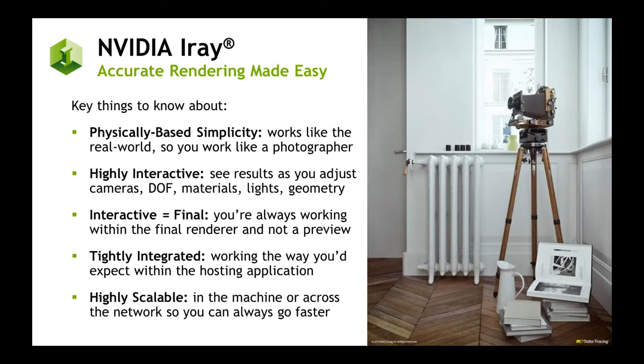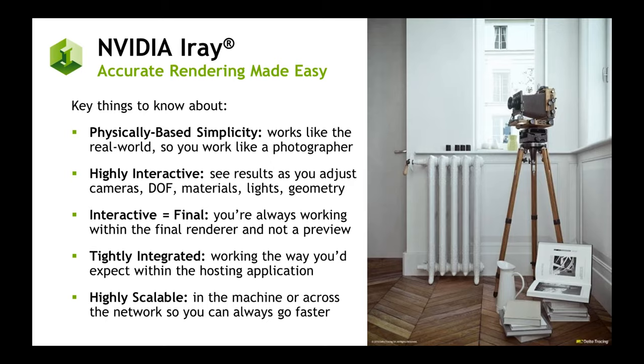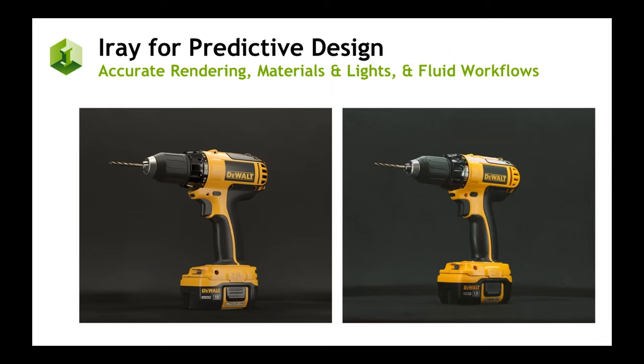What this really means for what you need to know about iRay is that it's simple to use because it's physically based, which means you just have to think like a photographer. It's also highly interactive - everything you see you get immediate feedback on. What you see interactively is not a rough proxy. It is not day and night different. And finally, it's highly scalable. With iRay, you can always make it go faster, whether adding more processors to your machine or scaling across a network.